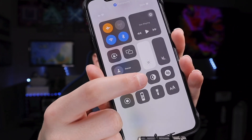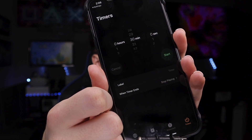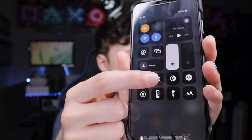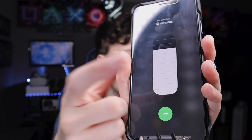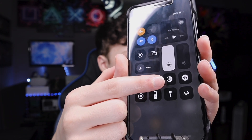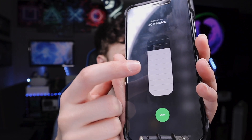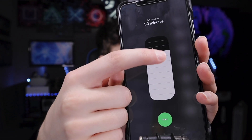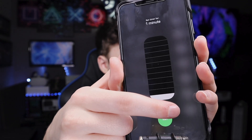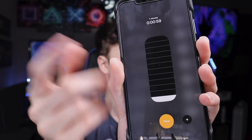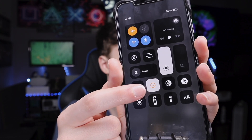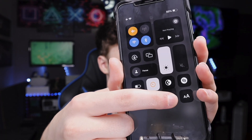Some controls are a little different. For example, Timers: if you tap on it, it brings you to the timer app. But if you long press or 3D touch — just pushing a little harder, or resting your finger briefly — it pulls up a quick menu where you can set a timer for different amounts of time. Let's say one minute, then start it, and it shows the timer is active by lighting up the icon.